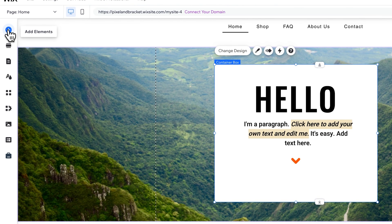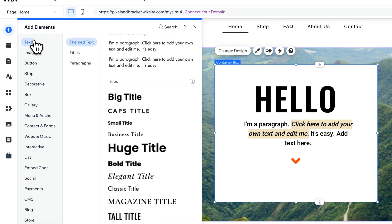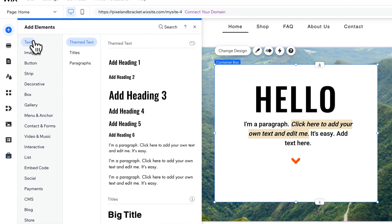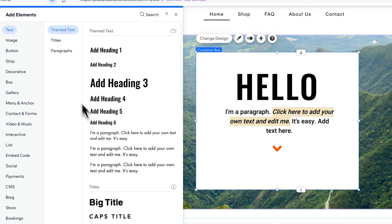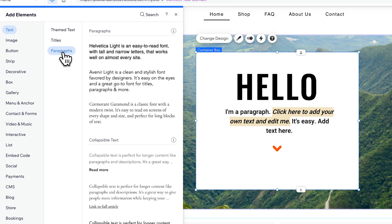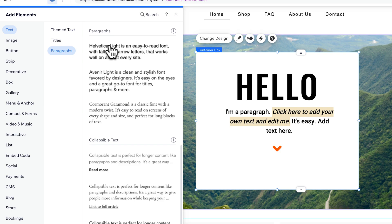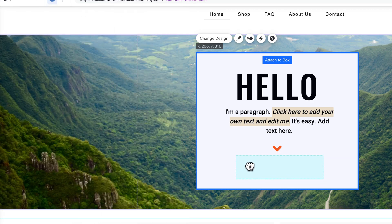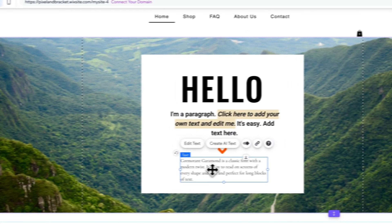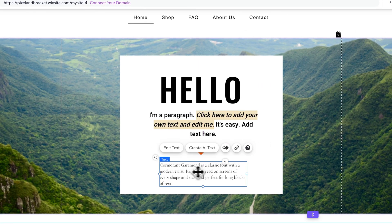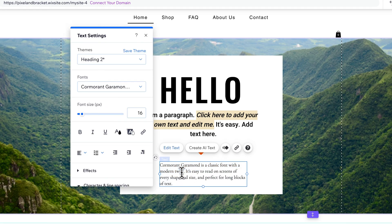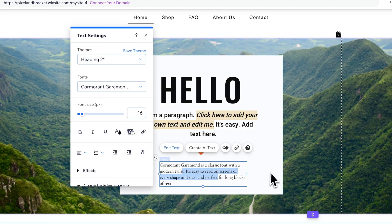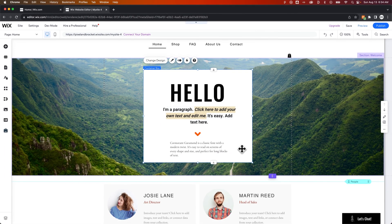You can go to the plus icon to add elements. You can add text, and then add themed text. Here are all those themes again – the different header styles and paragraph styles. Or you can go to paragraphs and add paragraph text. It will pull the specific font, but you can always edit that text and make adjustments. We can edit this by double-clicking and type whatever we want and make whatever text setting adjustments we want on Wix.